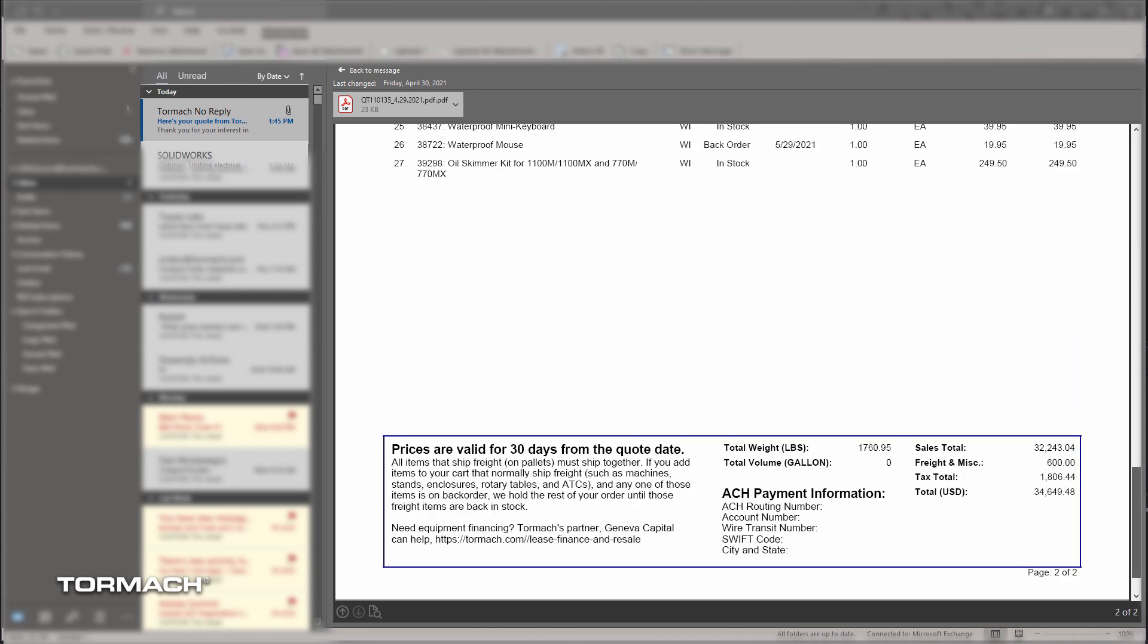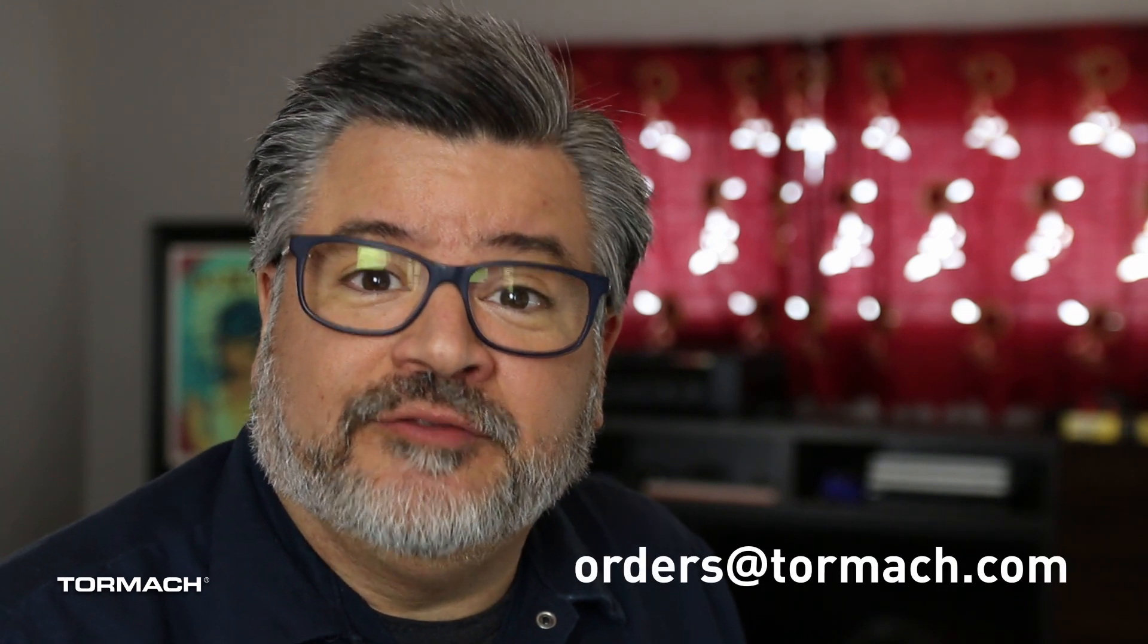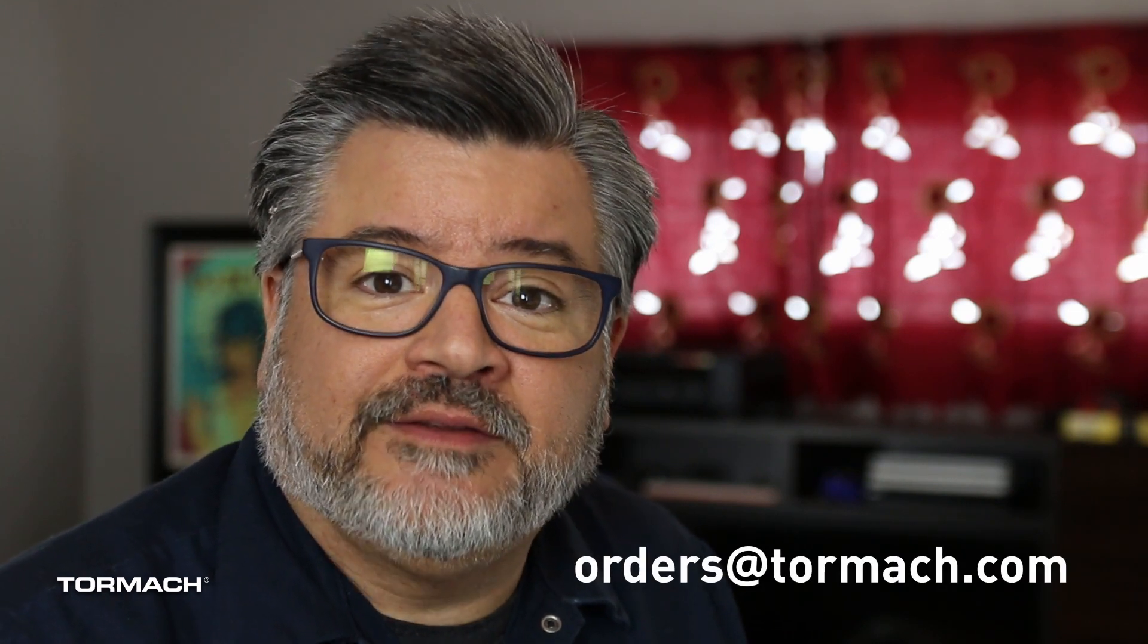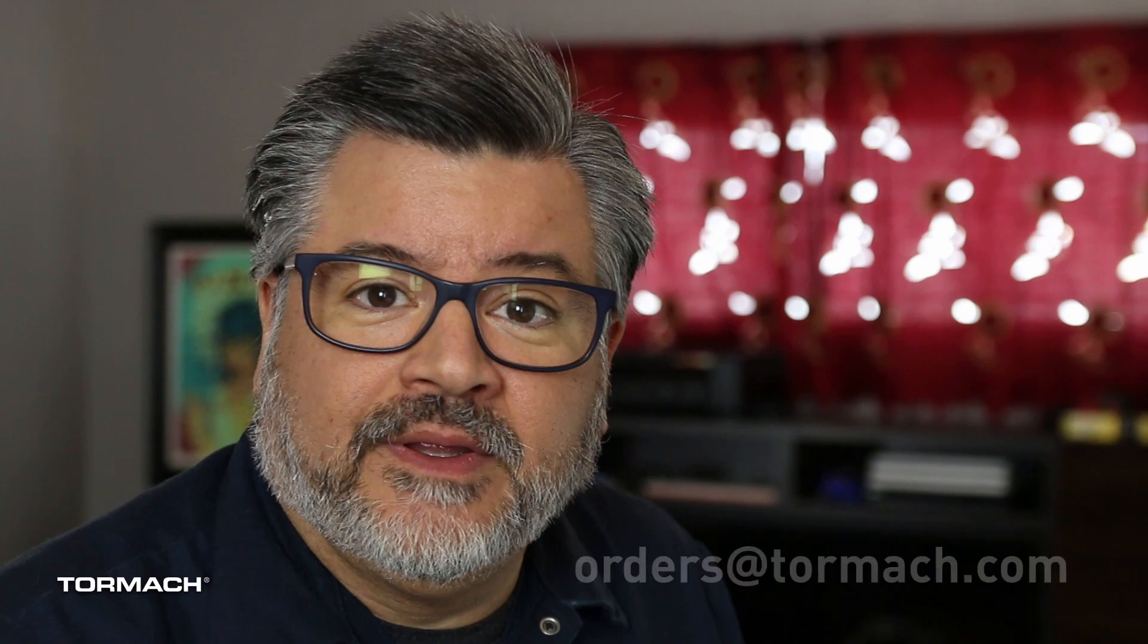All quotes are itemized so that you can see your shipping cost, backorder status, and pricing. If you have any questions along the way, please feel free to contact us at orders@tormach.com. Thanks for watching.